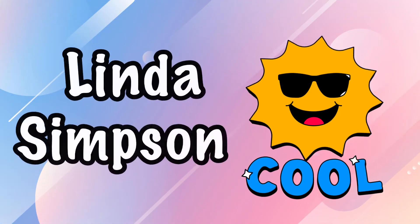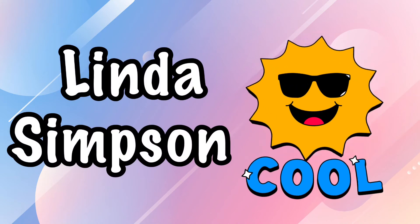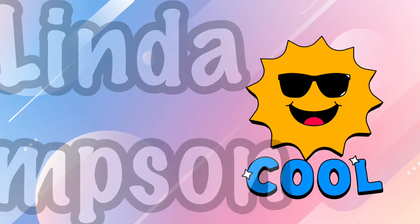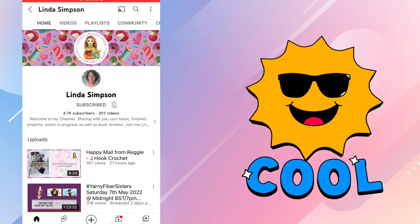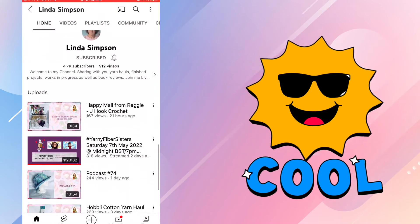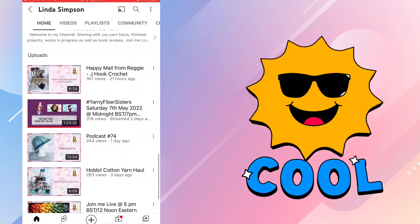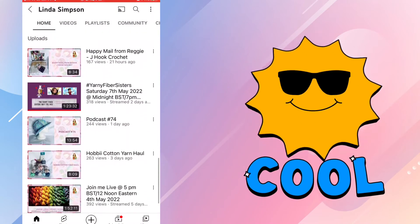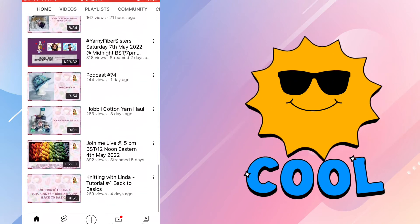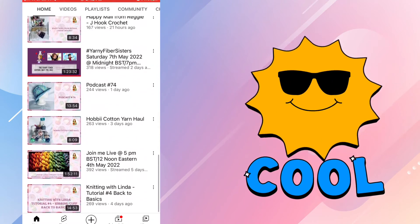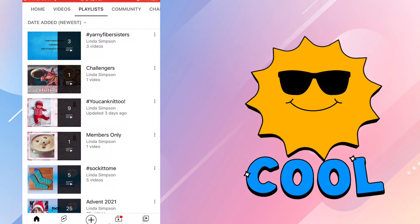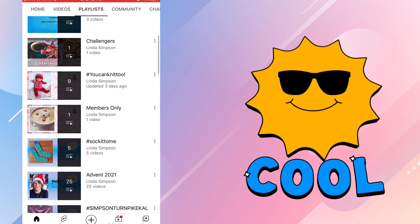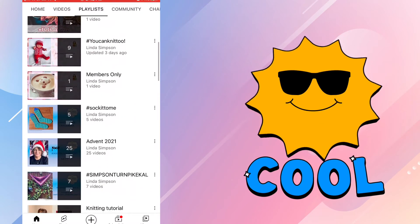The last channel on this list has the most subscribers, and that is Linda Simpson. Linda has been doing YouTube for nine years, but most of that time has not been spent doing crochet. Linda has 4.67 thousand subscribers and she is no stranger to all sorts of crafts as well as YouTube. Her channel is well organized, making it easy to find the playlist you're looking for.